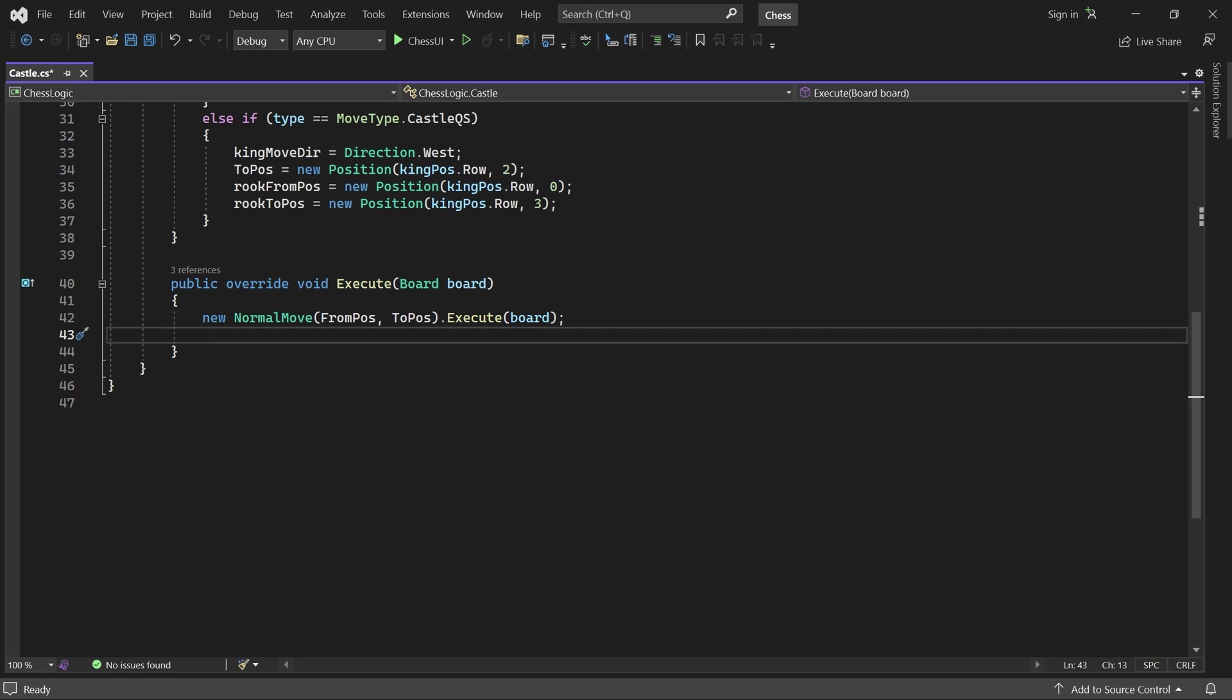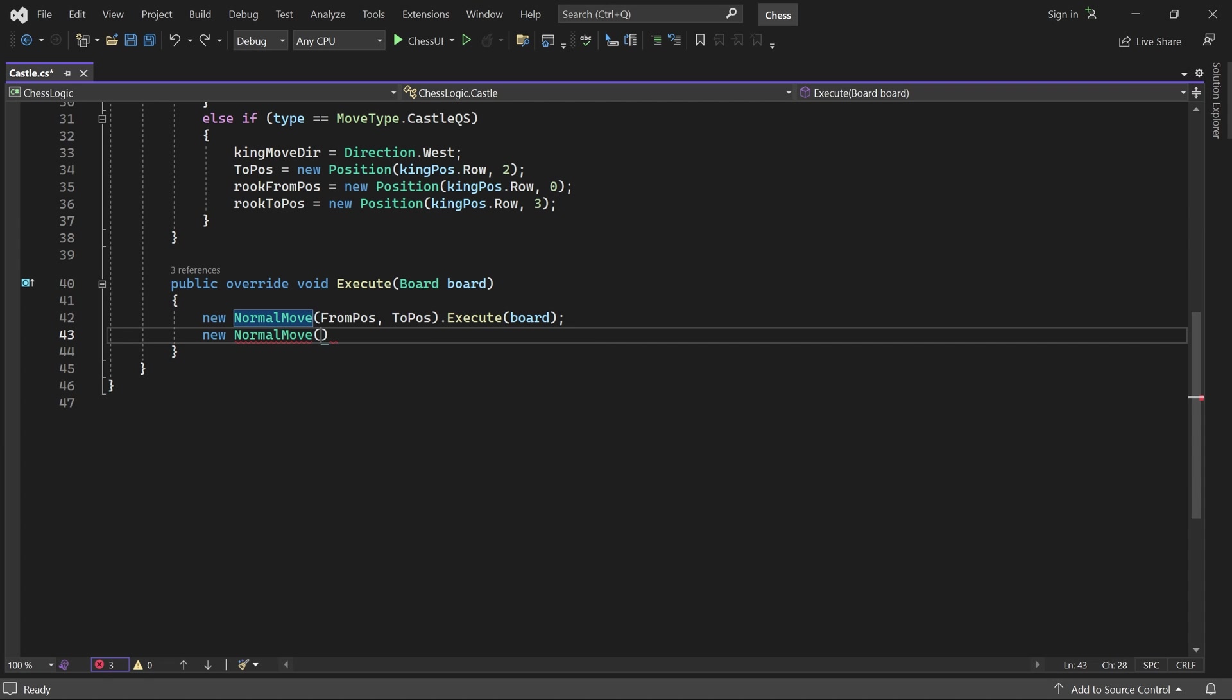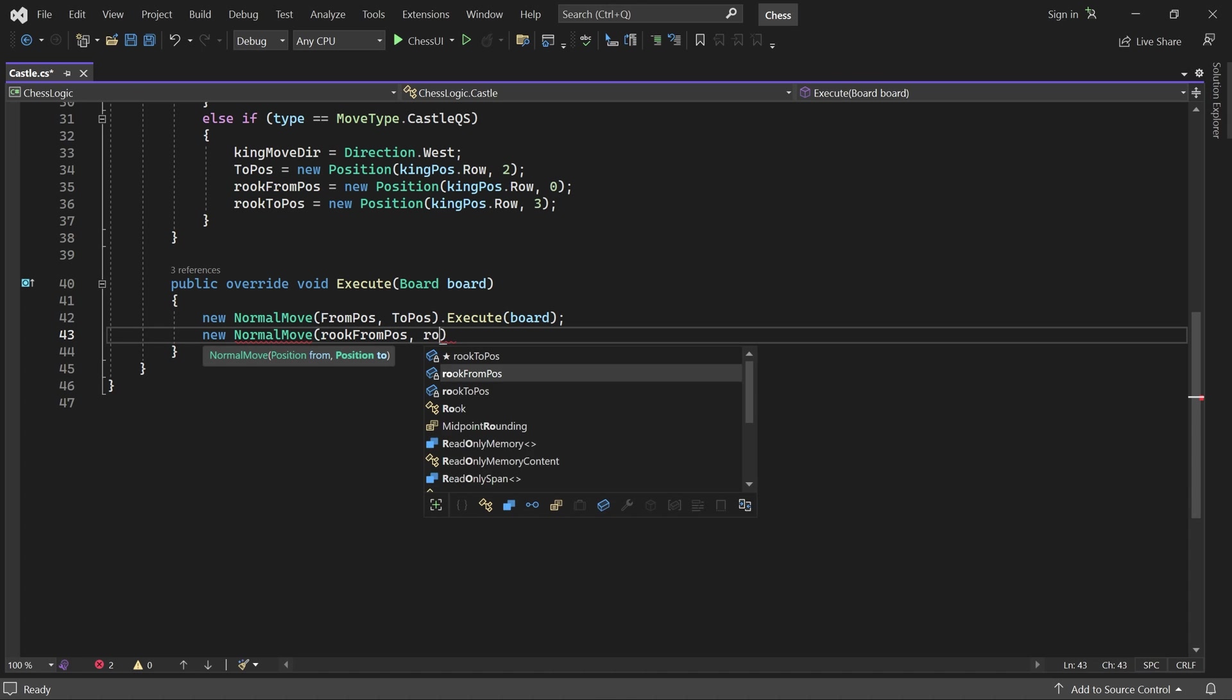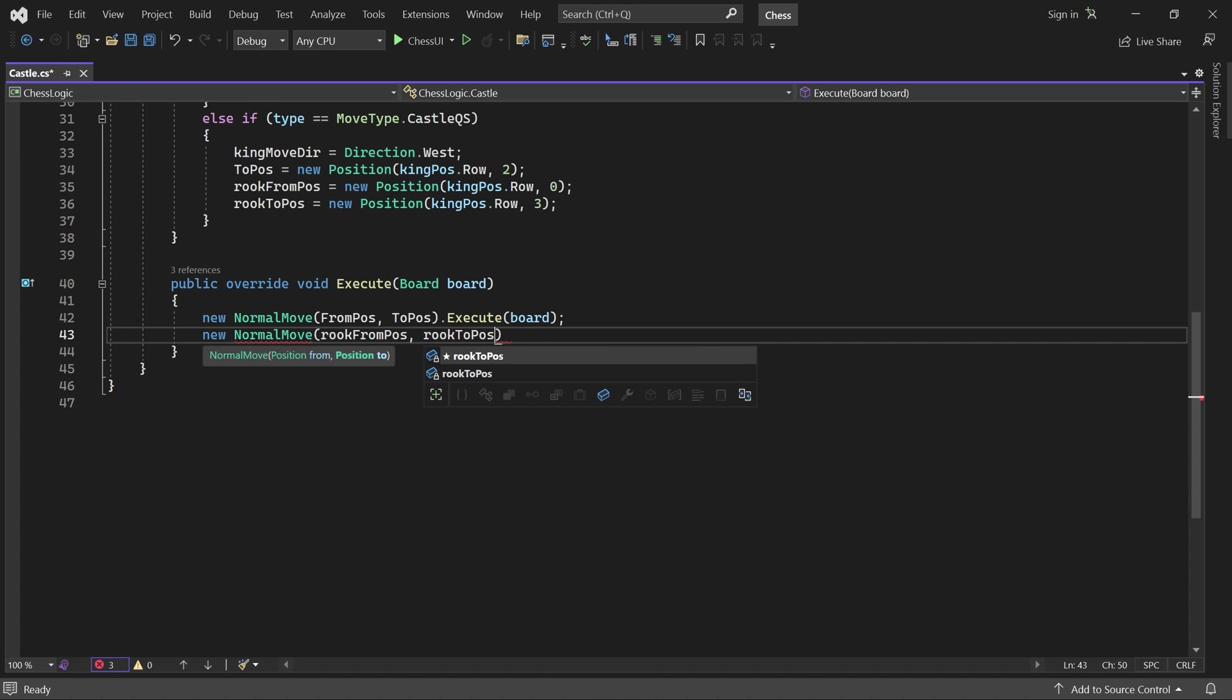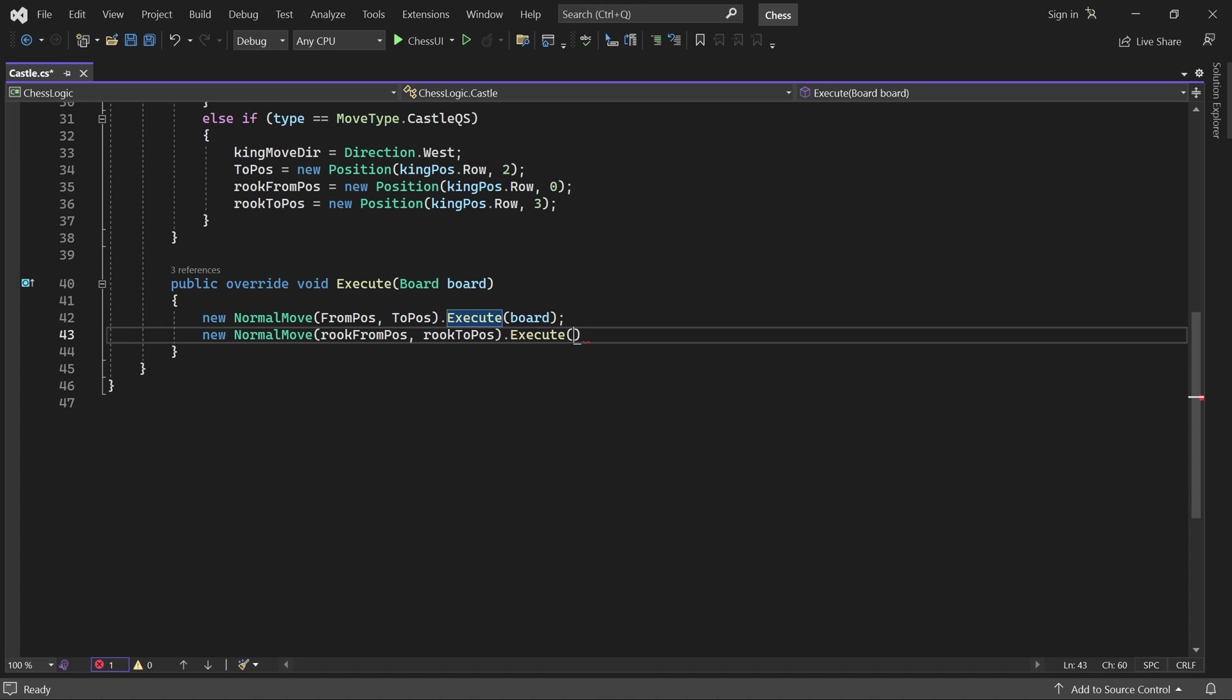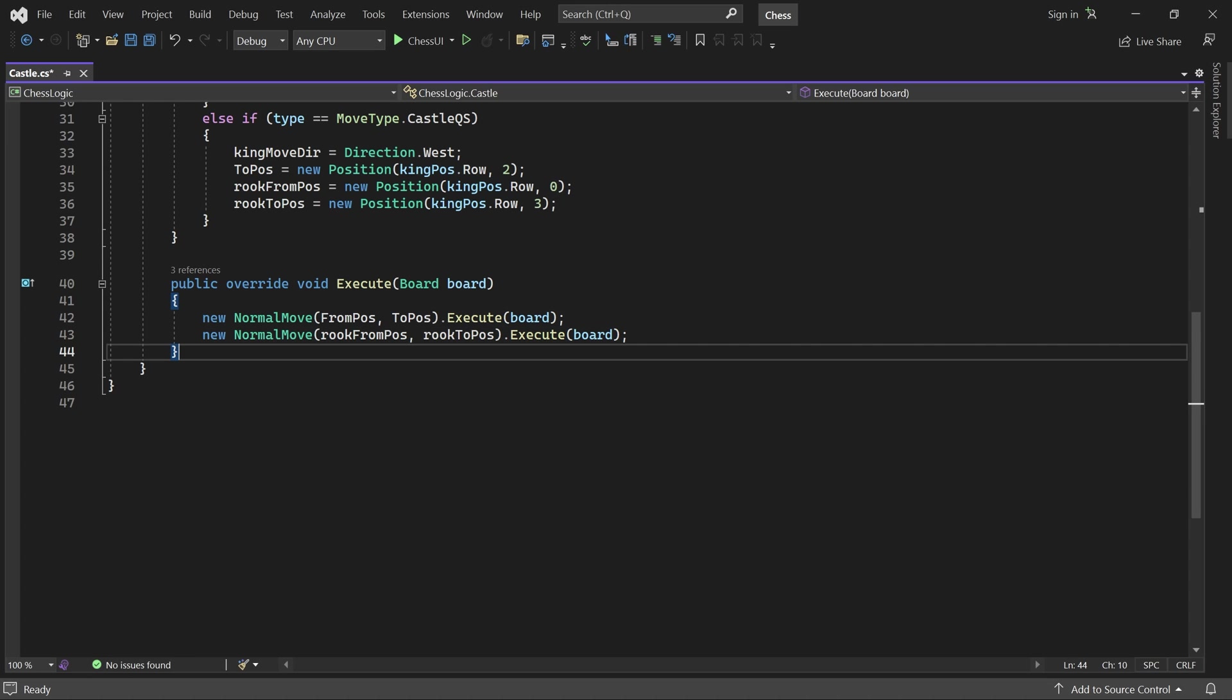To move the rook, we do the same, except of course using the rook's from and to position. Great. We will create the castling moves from the king class, so let's open it now.